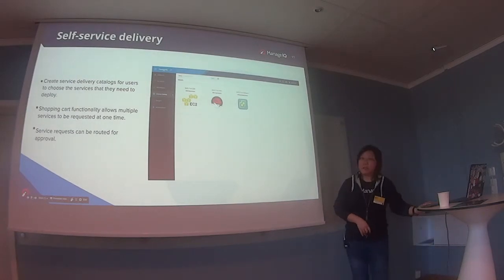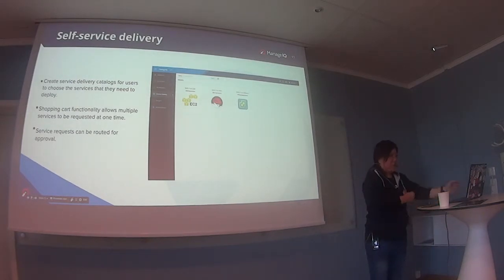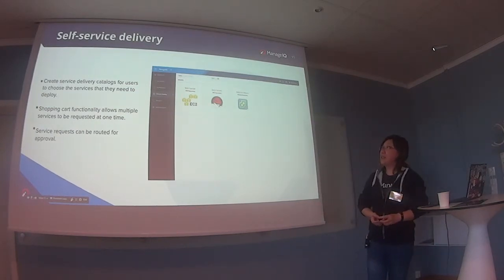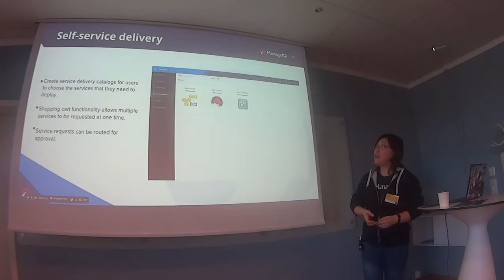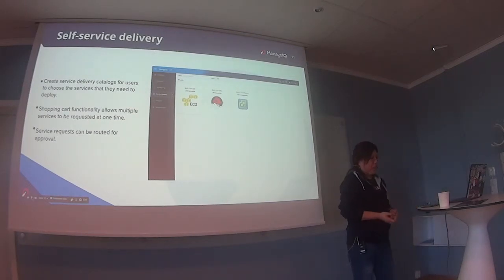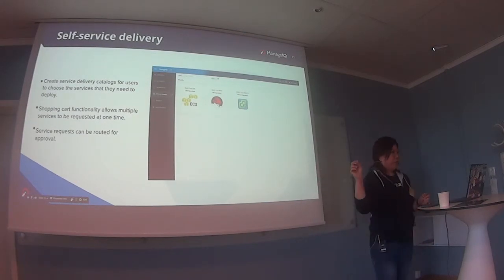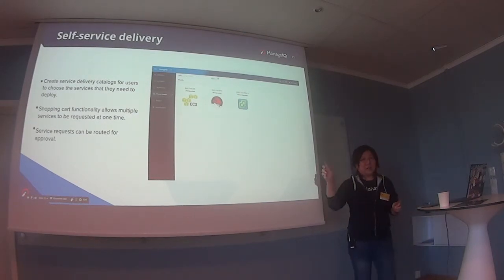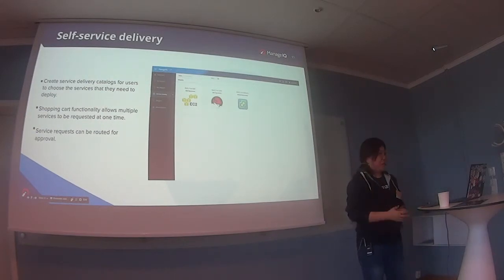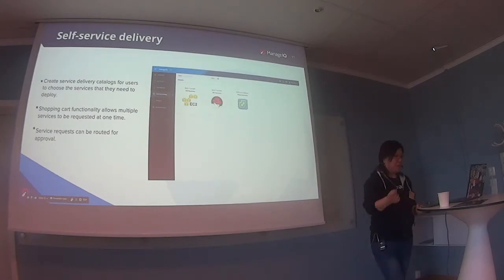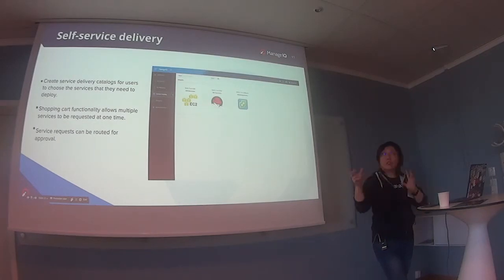This is an example of a self-service catalog. Not that many items here, but you have AWS, Red Hat, and VMware. There's also a shopping cart feature, which means you can select multiple items and send one request for all of them — you don't have to sequentially request items. Multiple services can be selected at the same time, then routed for approval.